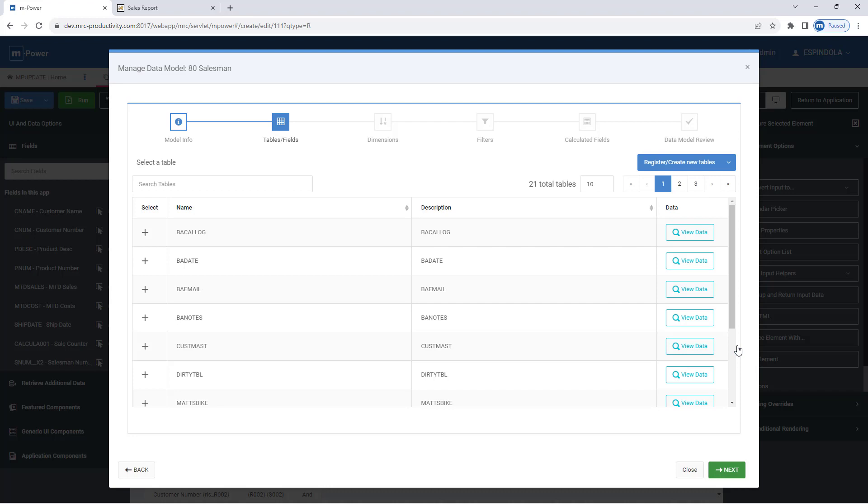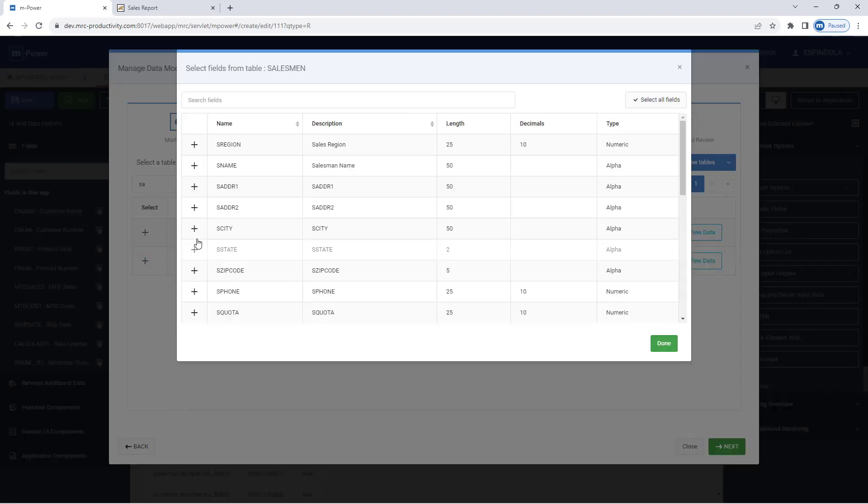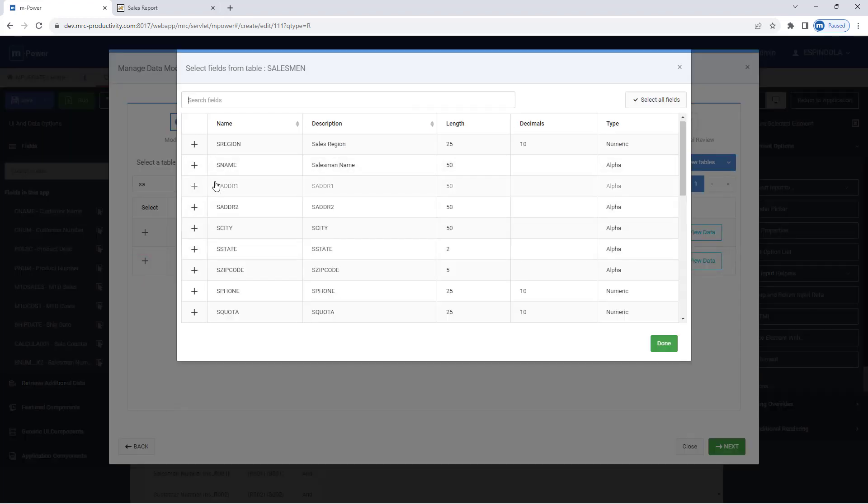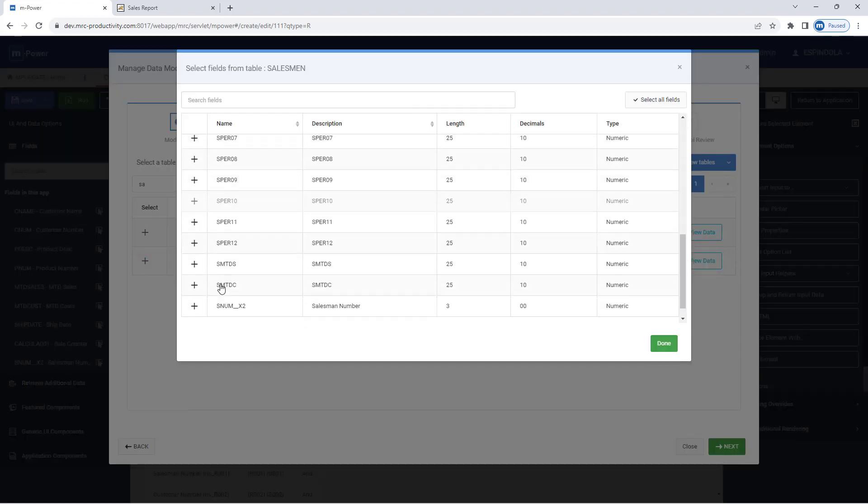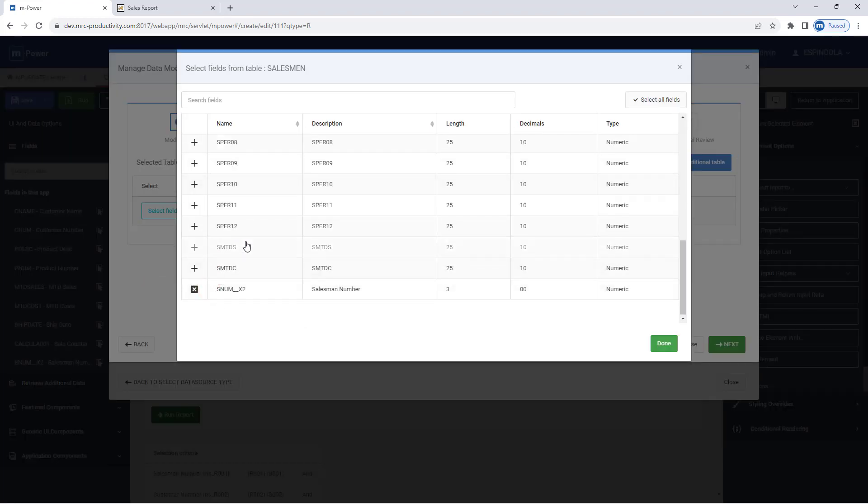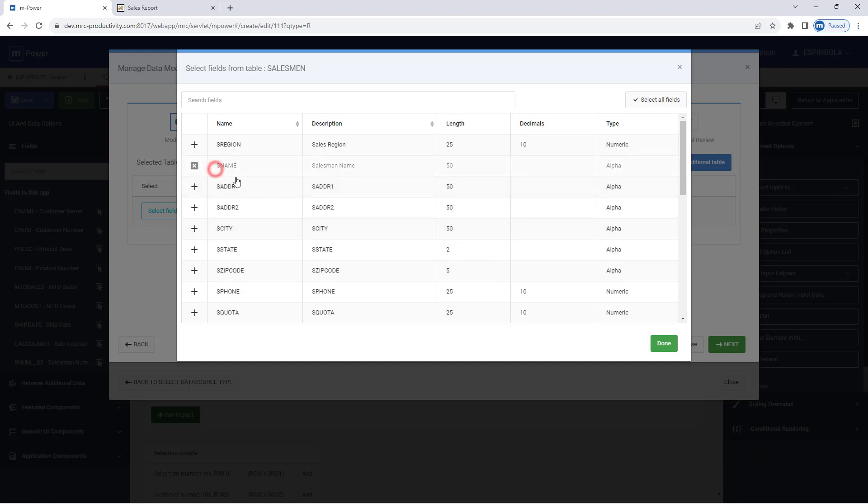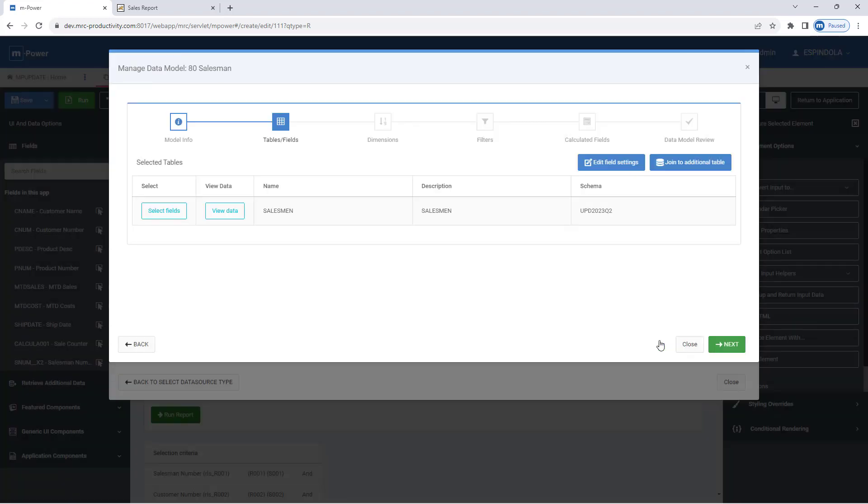This model will be a salesman model, and this will be very similar to building an mpower application. This data model will utilize my salesman information, and I'll select any fields I want in this model. In particular, I just need the salesman number, and in this case I'll also take the salesman name, making sure the salesman number is the field my filter in the report is looking for.